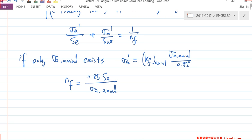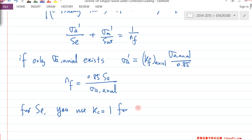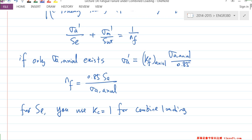For S_E, you use K_C = 1 for combined loading. But when we use σ_A', the K_C value of 0.85 is still there. That makes sense when doing both bending and axial. Even though K_C = 1 for combined loading, you consider σ_x as combined loading, and everything merges together.